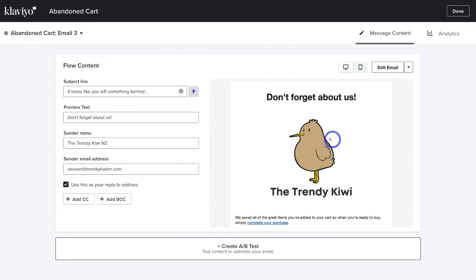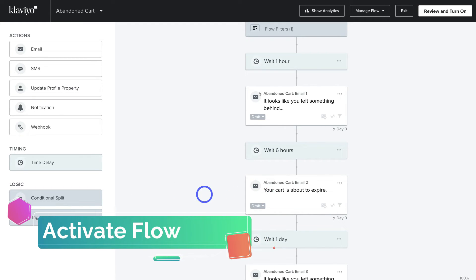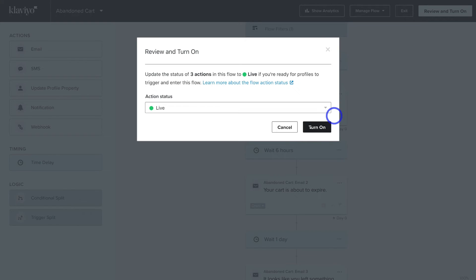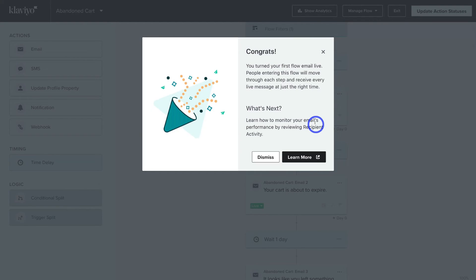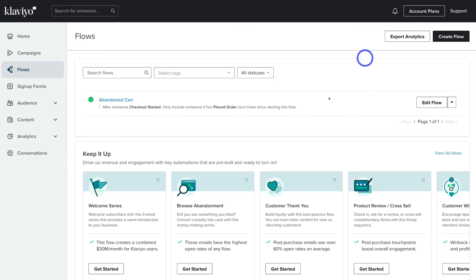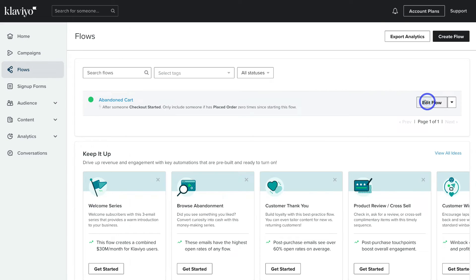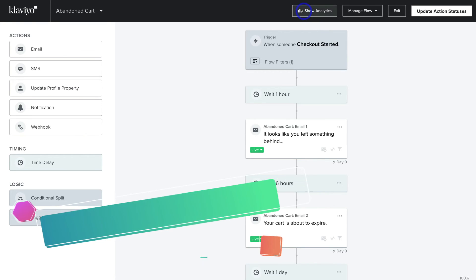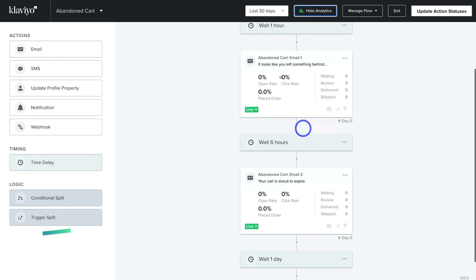Once you've customized emails 1, 2, and 3, navigate back to Done, then navigate up to Review and Turn On, and click Turn On. Congratulations — you've enabled your abandoned cart email flow with Klaviyo. When potential customers on Shopify abandon their cart, this automated email flow will be triggered. Exit out and navigate up to Exit. You can see the abandoned cart email flow is now activated. Navigate to Edit Flow and click Show Analytics to see the open rate, click rate, and orders placed for each email.